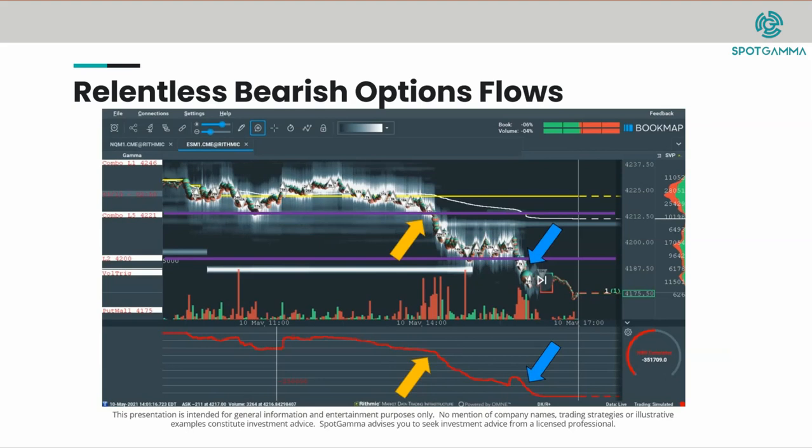We've seen this play out time and time again — strong markets will be provided the tailwind of bullish options flows. If you have any questions on this, please email us at support@spotgamma.com and we're happy to address any questions that you have on the HERO indicator or futures. Thanks.